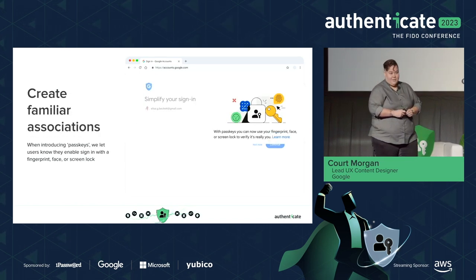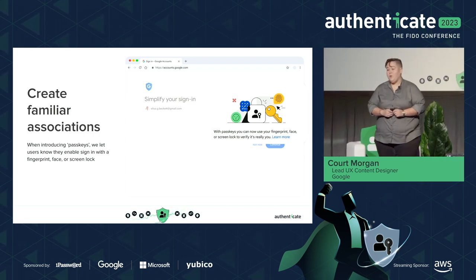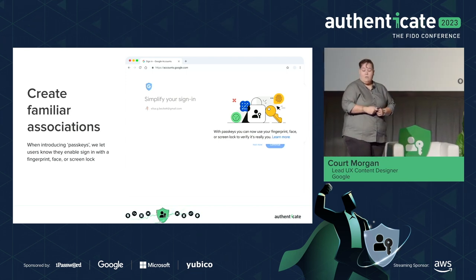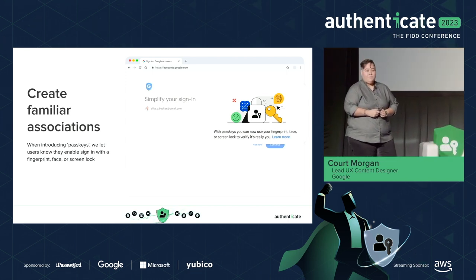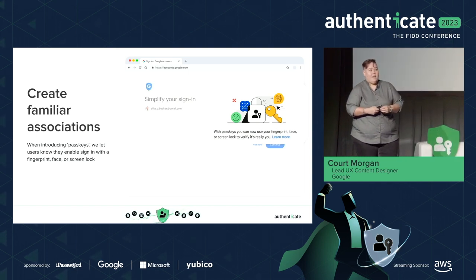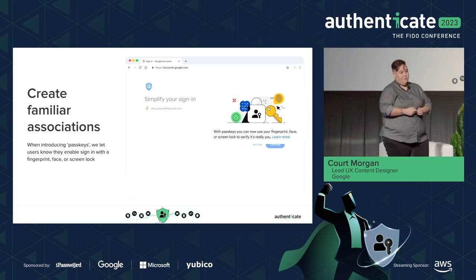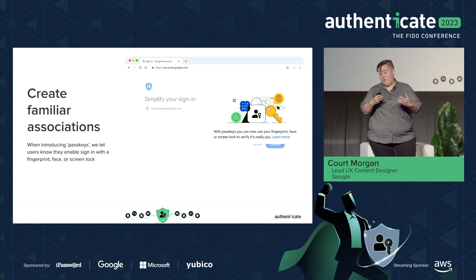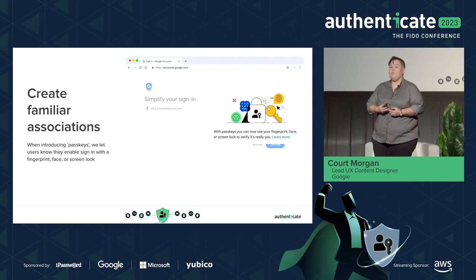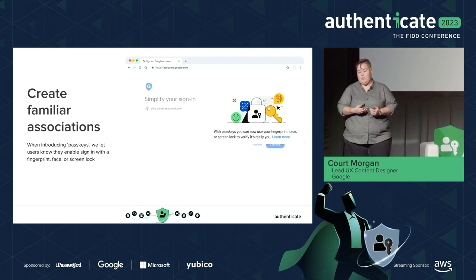But change is daunting — we're changing the locks. So how do we make it more familiar, easier, less scary? We create familiar associations. Passkeys are a technology that is incredibly secure, but behind a familiar experience. Users have been using fingerprint, face, and screen lock for quite a while now. The user experience isn't new — the security is new, and the benefit for all of us is new.